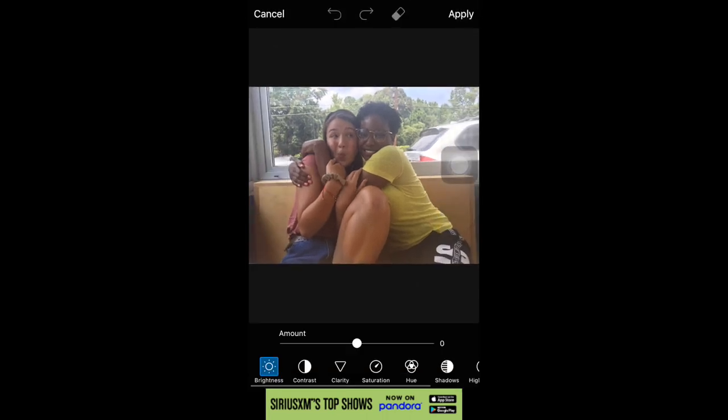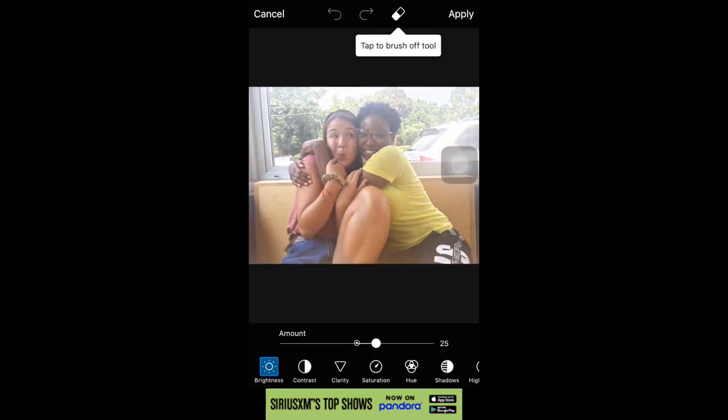I'm going to adjust the pictures because they are a bit dark, so I'm just turning up the brightness and then adjusting the clarity.